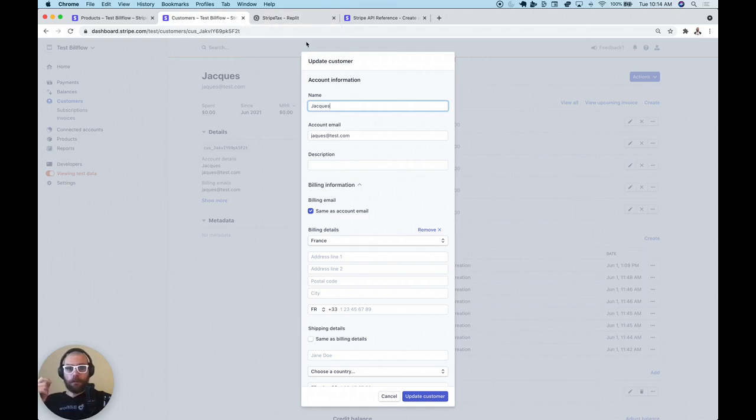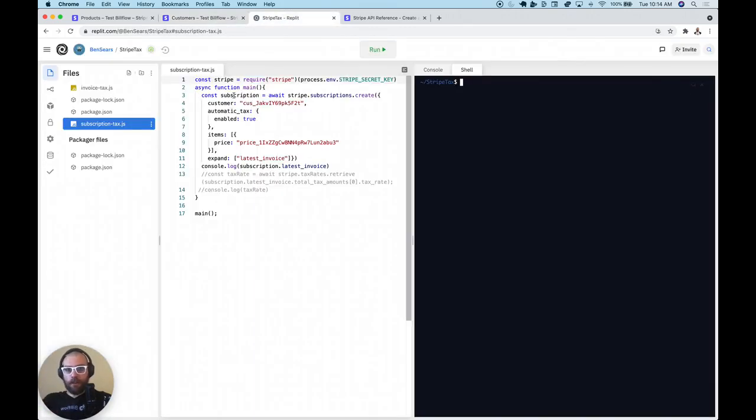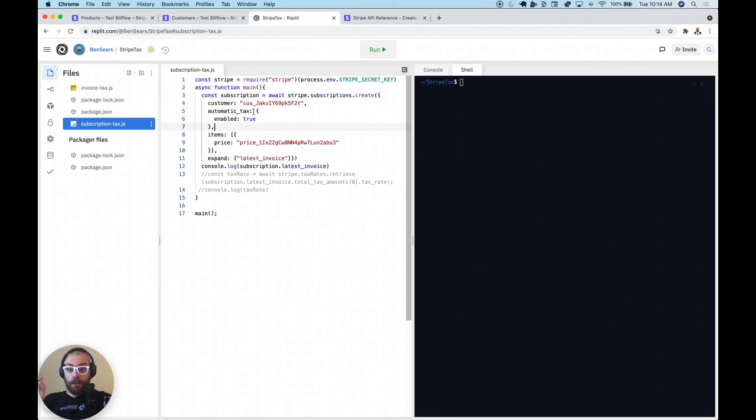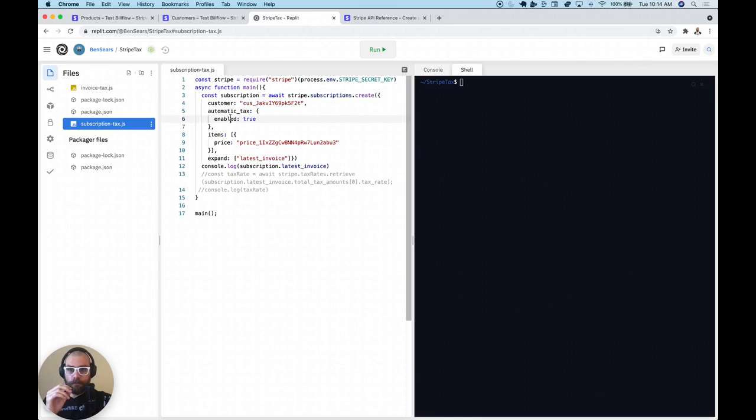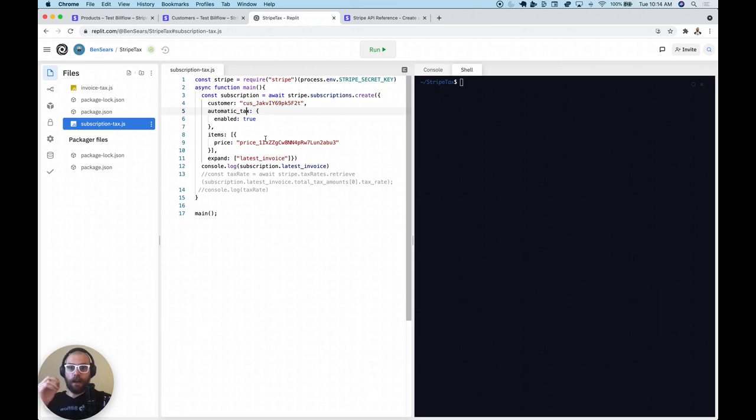So let me show you exactly what that integration looks like. I'm going to open up my REPLIT here, and you can see here I have a very basic Node.js Stripe integration. I'm creating a subscription for that customer, and the key thing here is to have this automatic tax enabled true. If automatic tax enabled is true, and you're trying to create a subscription or an invoice with a configured price, it will automatically charge the correct tax amount based on where that customer is located.